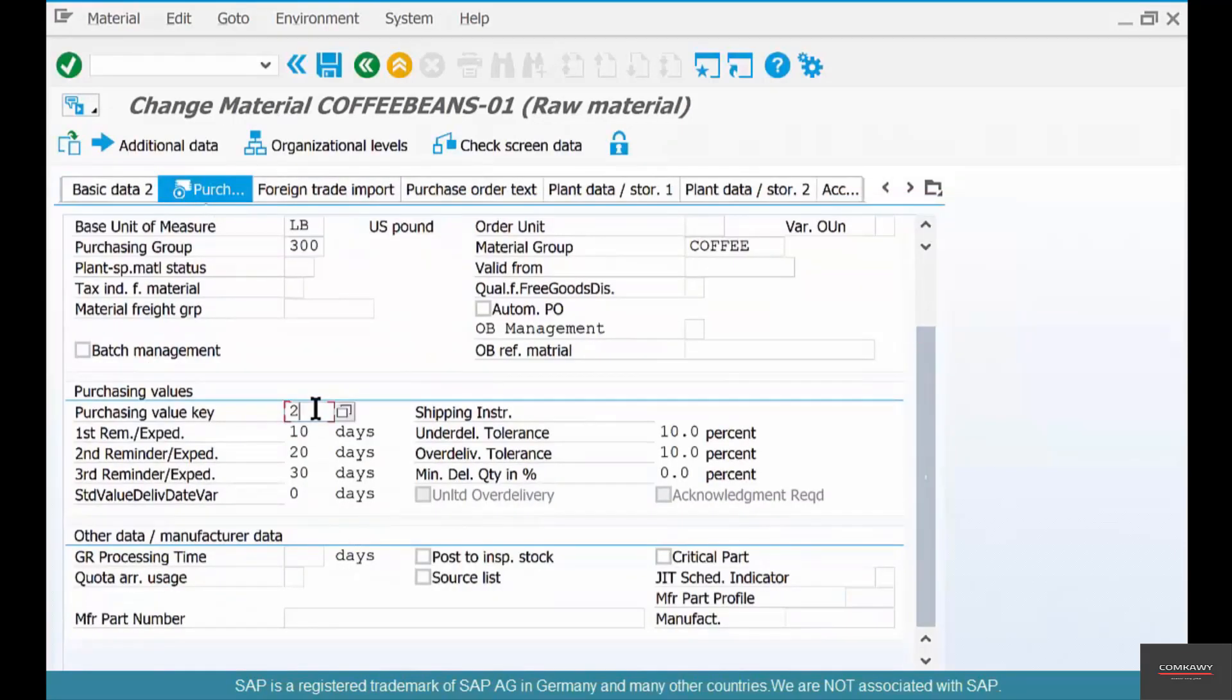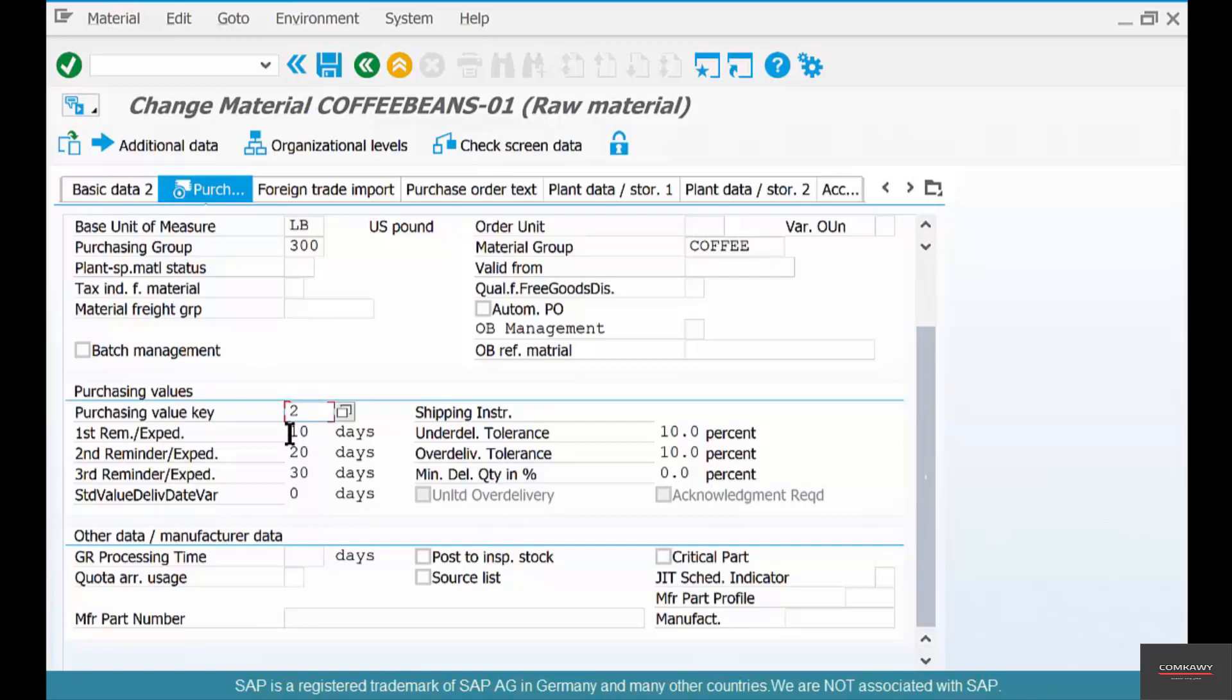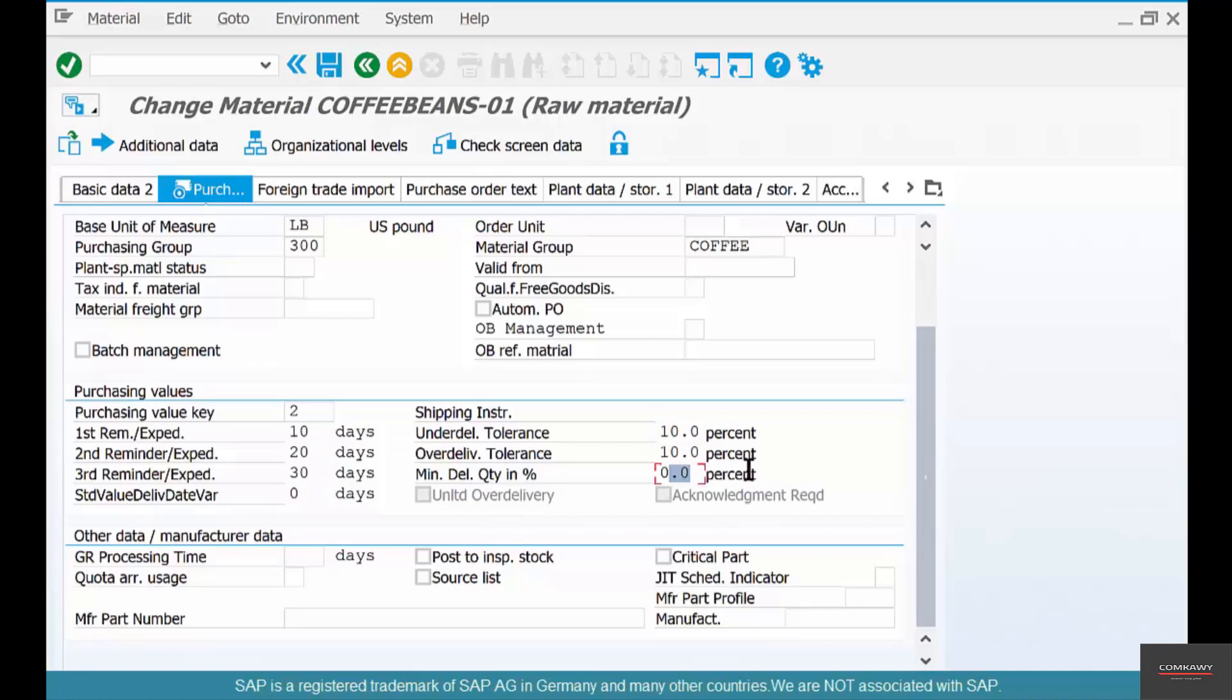What does this represent? This represents a grouping of all these different values: the reminders, the delivery date variance, under delivery and over delivery tolerance, minimum delivery quantity in percentage. All of them put together can be grouped into one number called the purchasing value key.